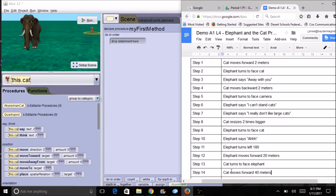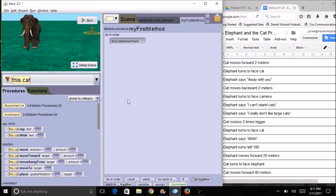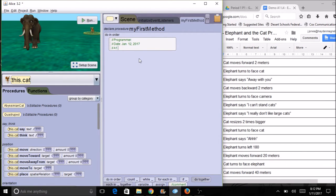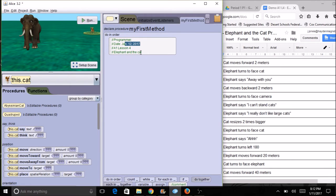Since I have 14 steps, when I'm finished I should have 14 lines of code. Before we even get started, we're going to develop some good programming habits by starting with a comment that identifies the programmer. The comment tile is at the bottom — it's green and says 'comment.' Drag it up to the top and put your name. It's also a good idea to put the date — today is the 12th — and then put what program this is, like 'A1' for Alice unit 1 lesson 4, and 'elephant and cat.' This comment block needs to go on every single program.